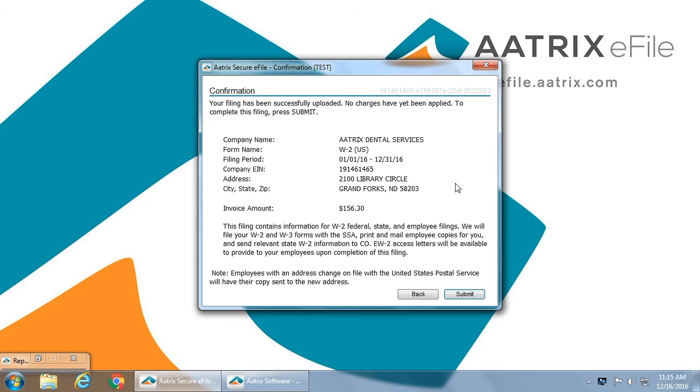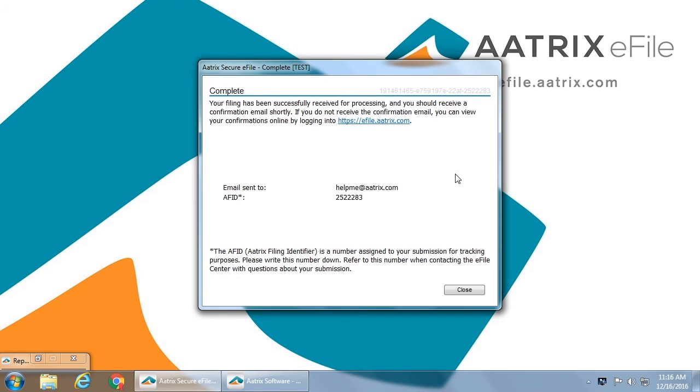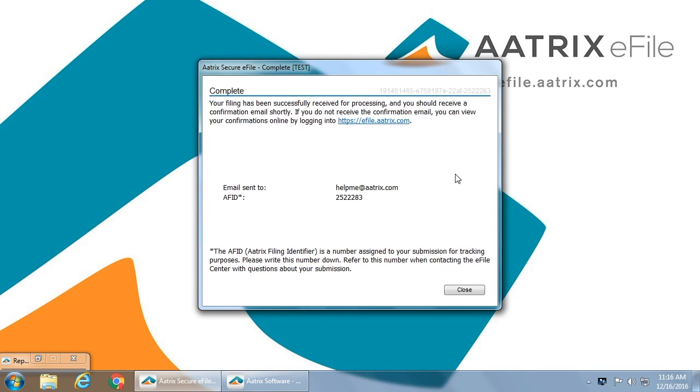This is a confirmation that Atrix has received your file and it is ready to be submitted. Once the filing is complete, you will be issued an AFID number. This number is very important, will be provided you in your confirmation, but this number should be kept. In case you have any support issues or questions, this number will identify the exact filing that you have just completed.